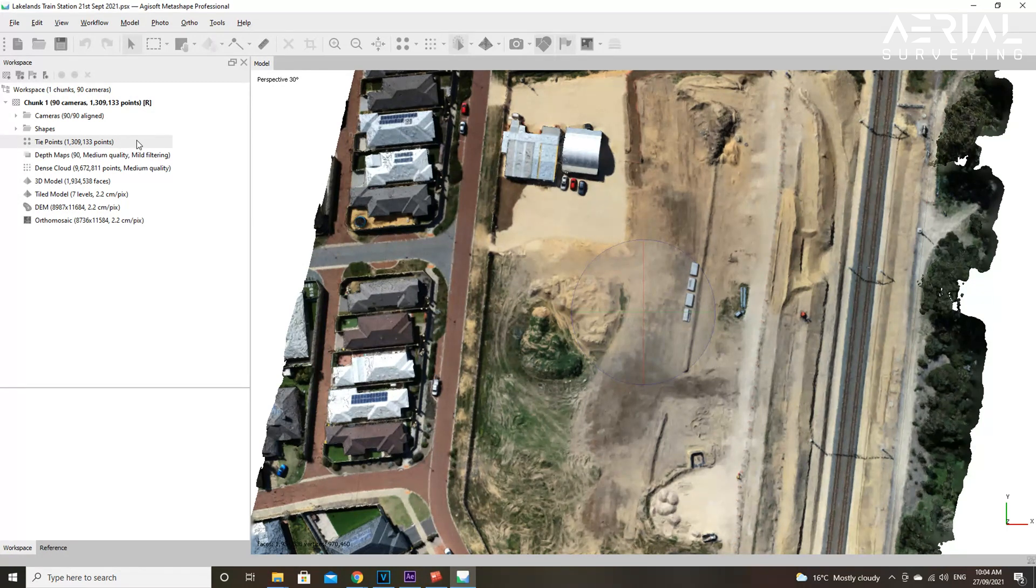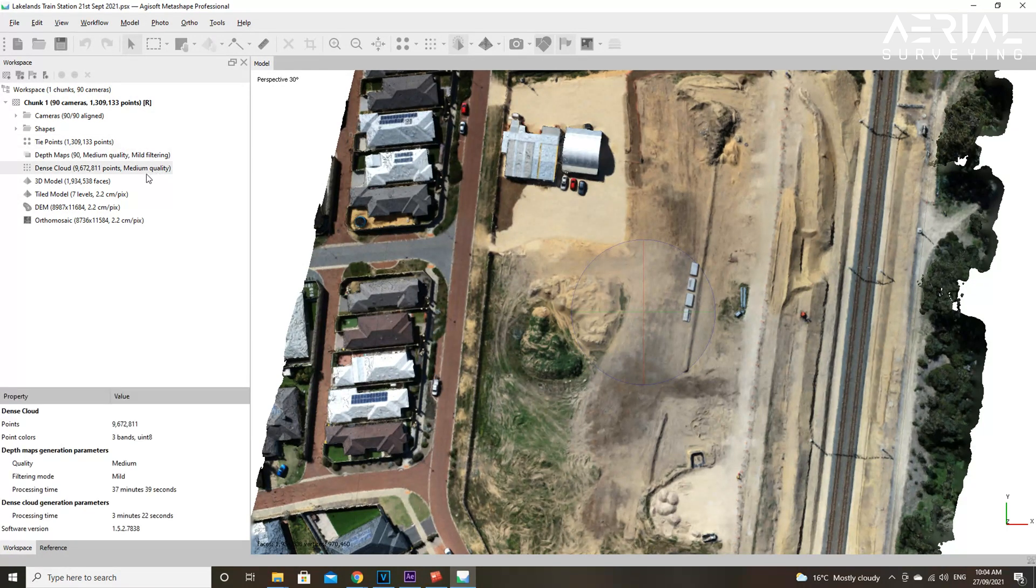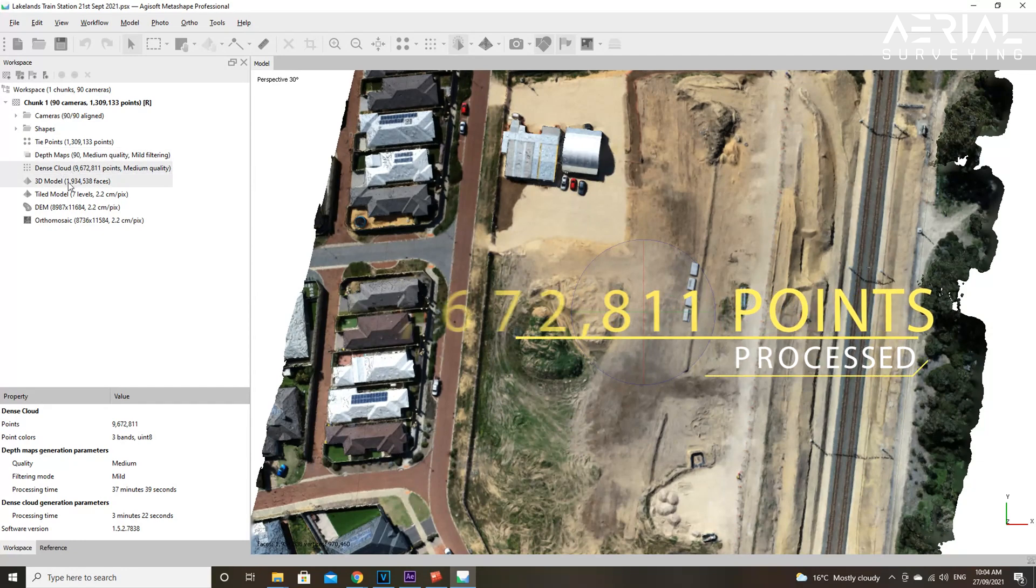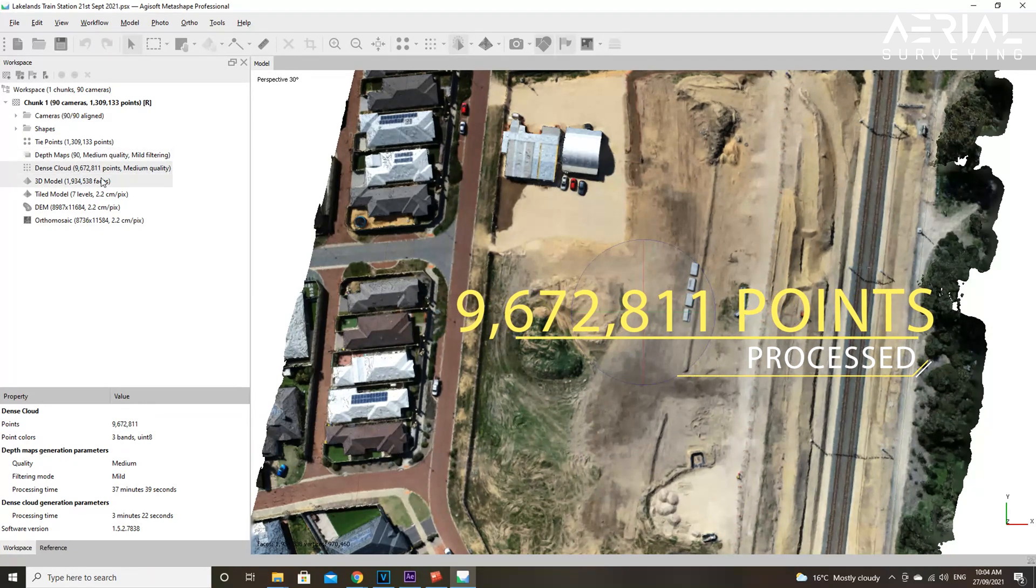Looking back to the original Agisoft model here, you can see the amount of points that were processed in those five simple steps.